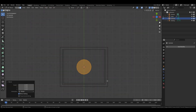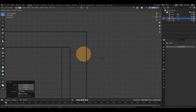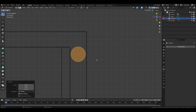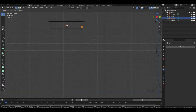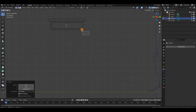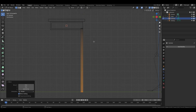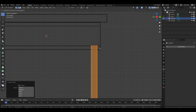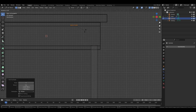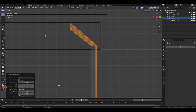Switch to wireframe mode and decrease the scale completely. Move the object to the corner of the desk, press 3 for a side view, adjust the position slightly downwards, then select a vertex and move it down to a specific location.